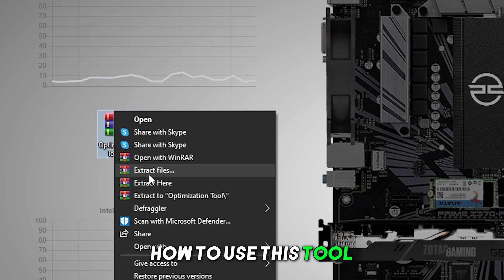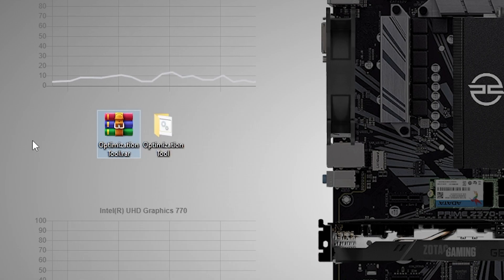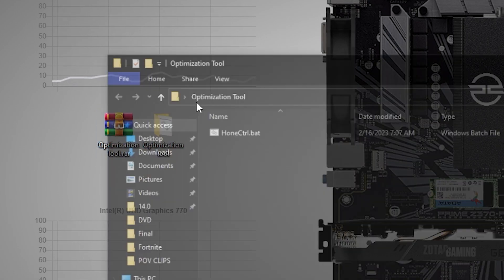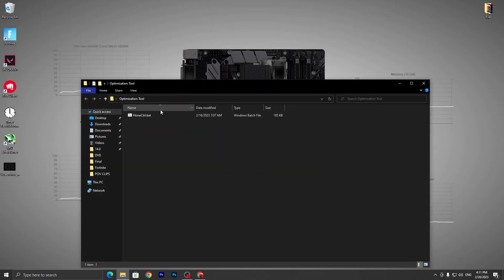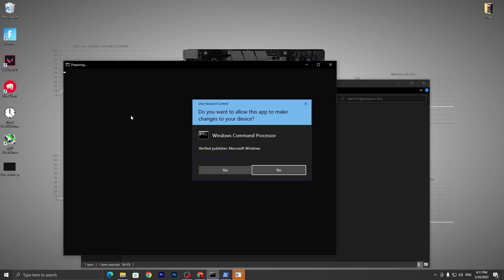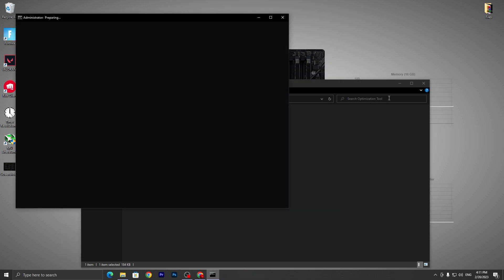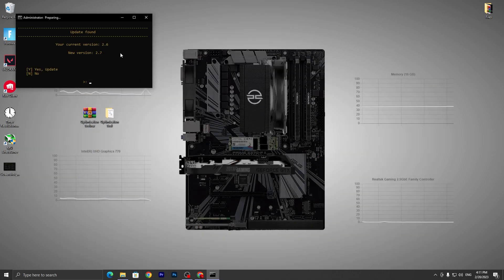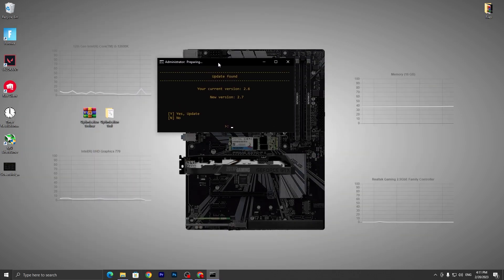Once downloaded, right-click the file and extract it to your desktop. After extracting, you'll find the folder with the optimization tool — the file called 'Horns Control'. Double-tap it to open it, click Yes, and agree to the terms and conditions.